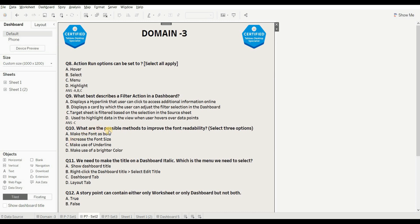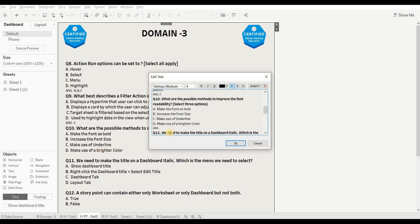Next question is: what are the possible methods to improve font readability? Select three options. Options are: make the font bold — this is right; increase the font size — this is also right; make use of underline — this is wrong because underline doesn't make any impact on readability; make use of brighter color — this is also right. The right answers are A, B, and D.